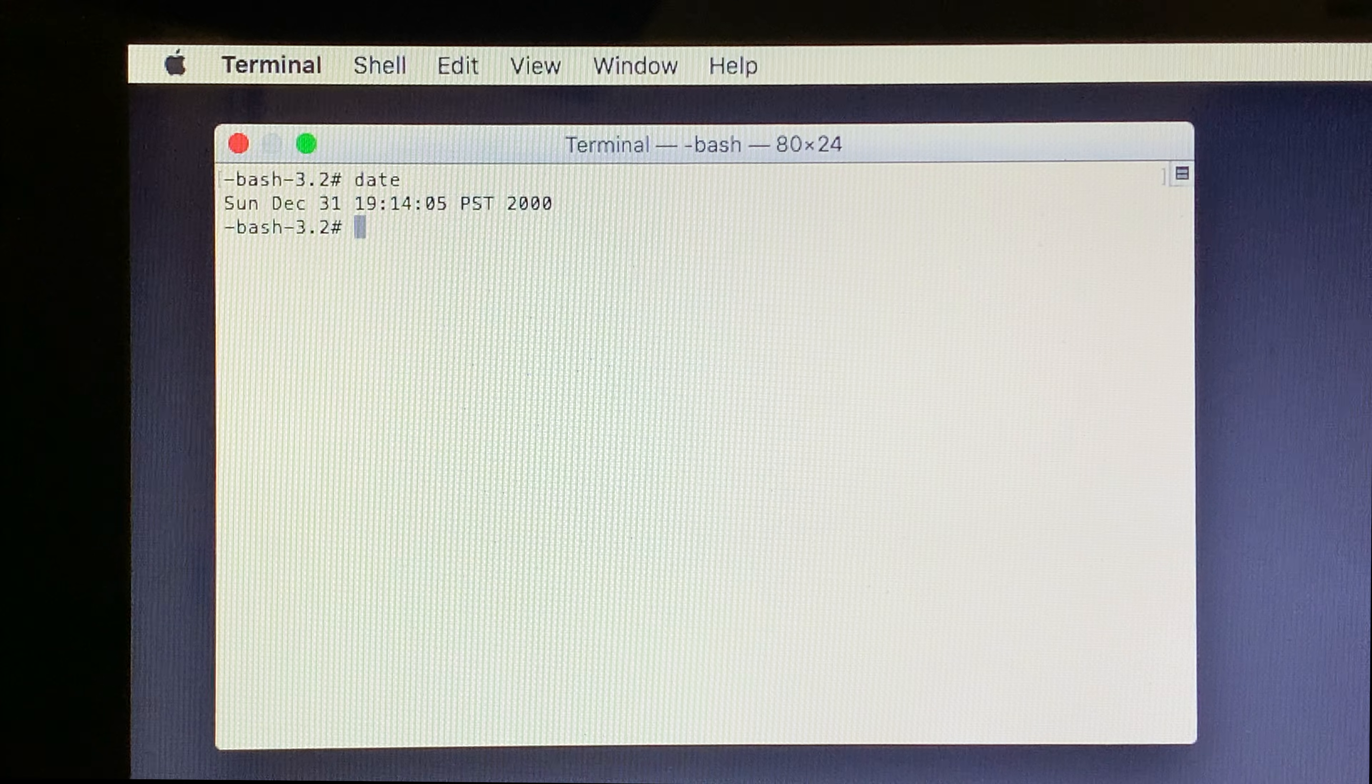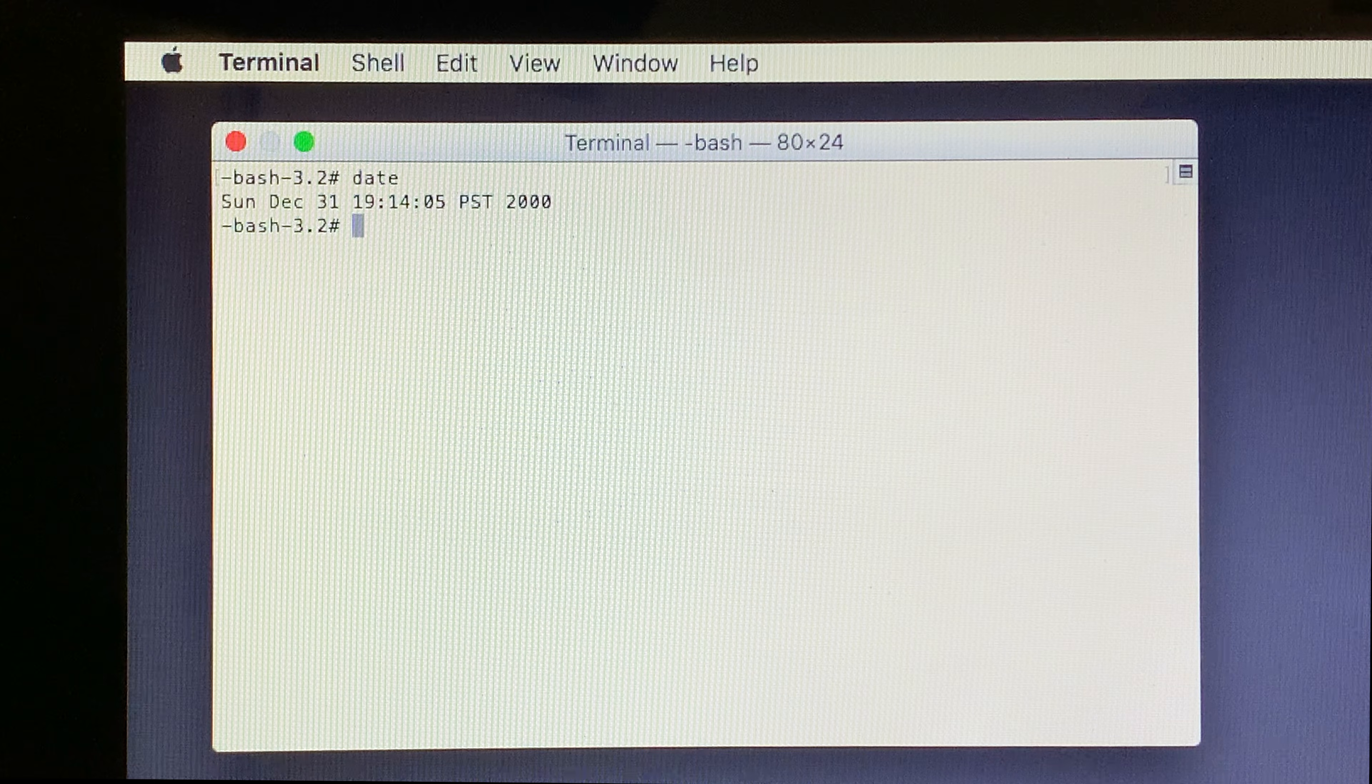As you can see here, this Mac thinks that it's December 2000, and this is what's causing the installation to fail.